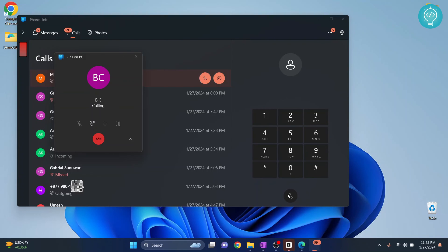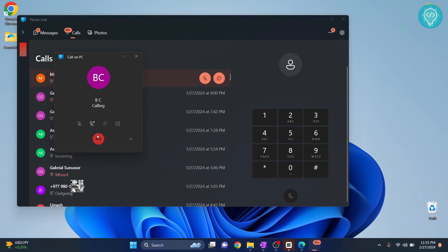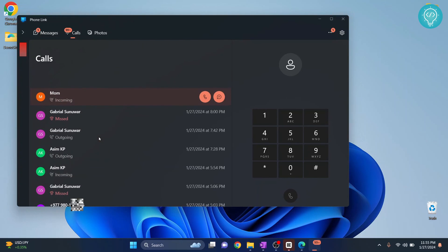Now let's end the call and see how we can receive a call in this application. I'm calling my phone number from another number. Let's see how it looks like.